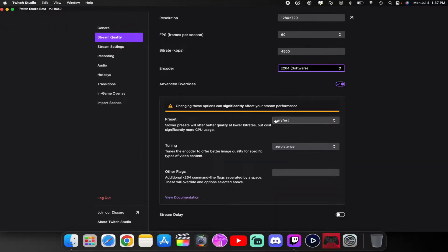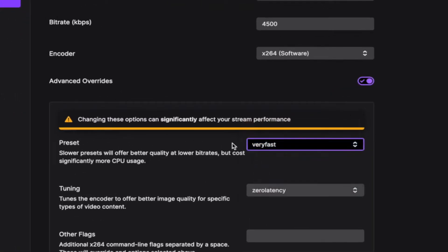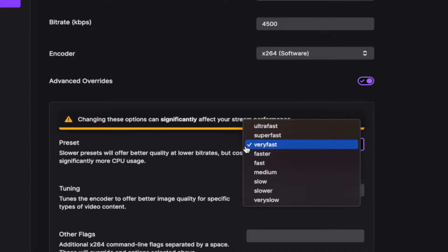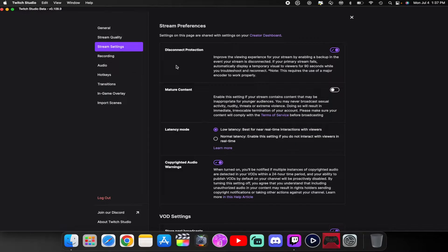You want to make sure you set your presets accordingly to your Mac — I've been testing out 'very fast.' It tells you right there: slower presets offer better quality at lower bit rates but cost significantly more CPU. So the lower you put it, the more CPU it uses; the faster, the less. I'm testing at very fast. For tuning, set it to zero latency. You also want to enable disconnect protection — it gives you 90 seconds to troubleshoot and reconnect if you get disconnected.